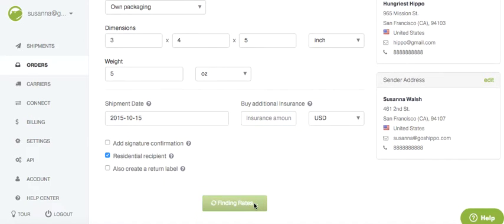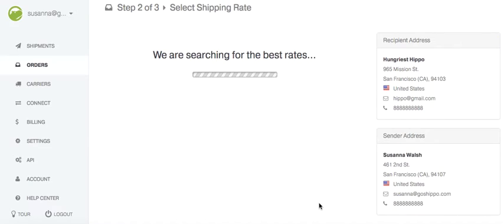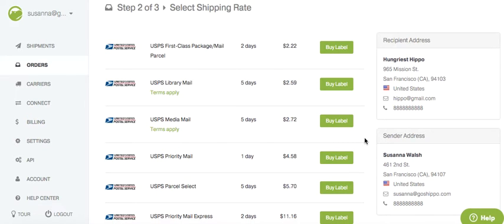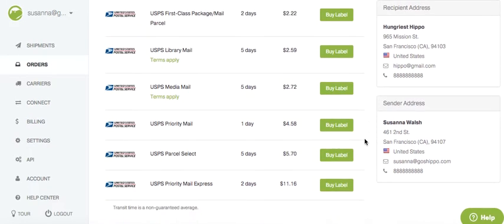So let's select shipping rates here — searching for the best rate. And here you go. I only have USPS activated as a carrier, so I'm only seeing USPS rates.